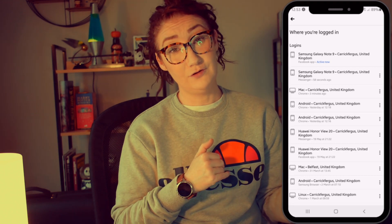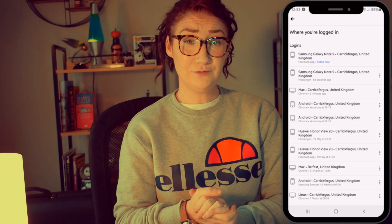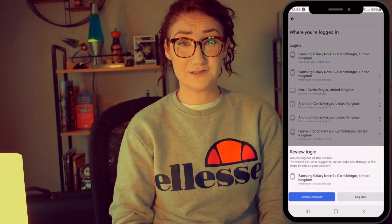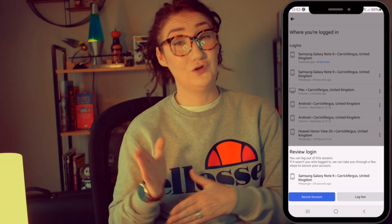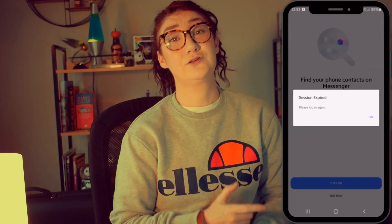If you want to log out of Facebook Messenger on your phone, what you need to do is tap on those three dots beside where it says Messenger. Then it gives you an option to log out, so tap on that log out button. If we go back into our Messenger app now, you'll see that that automatically logs us out.